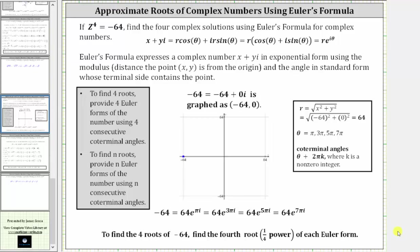If c to the fourth is equal to negative 64, find the four complex solutions or complex roots using Euler's formula for complex numbers.